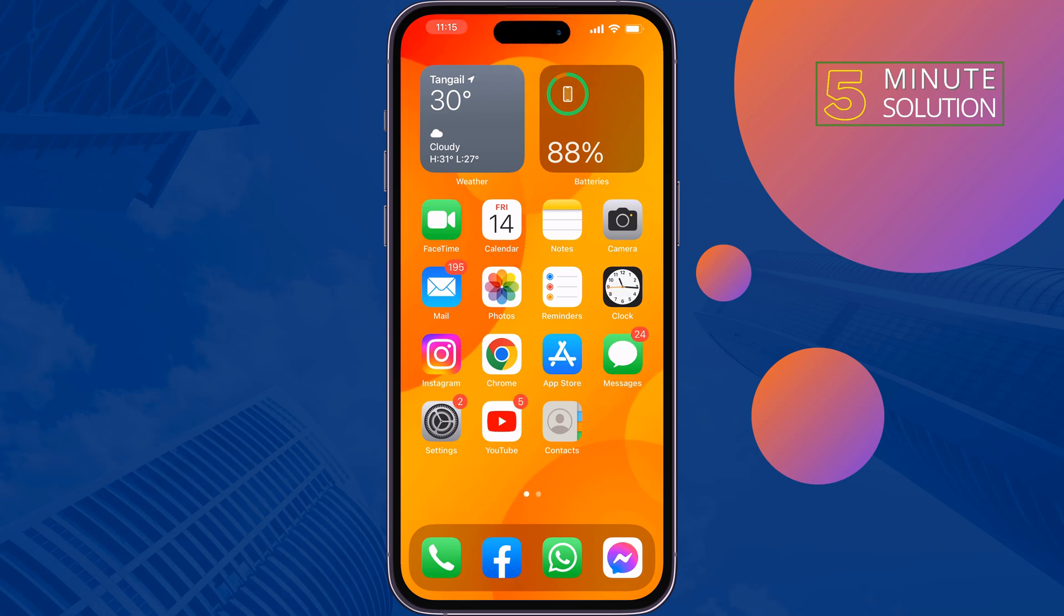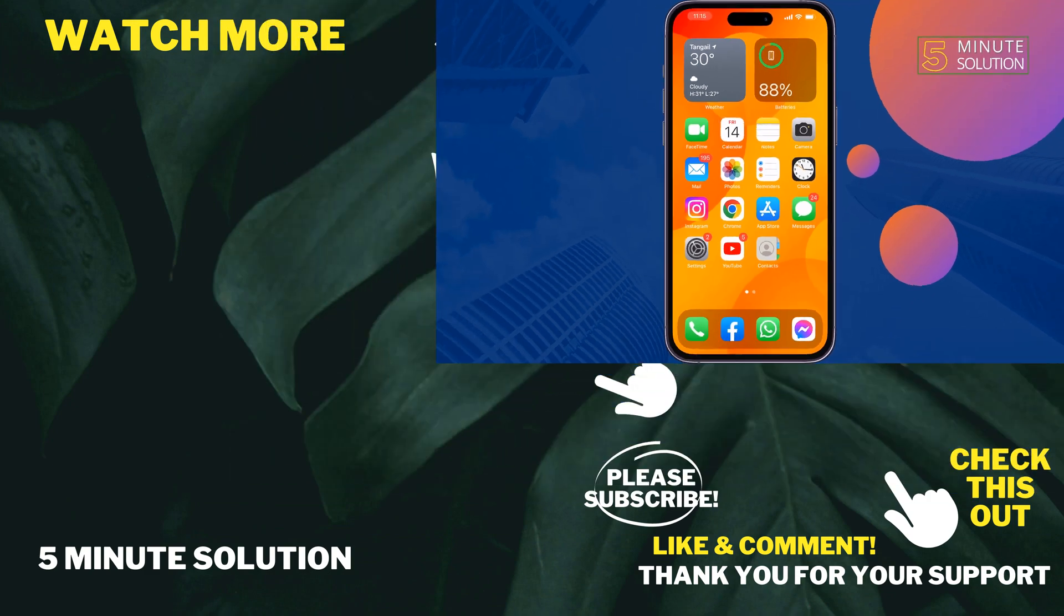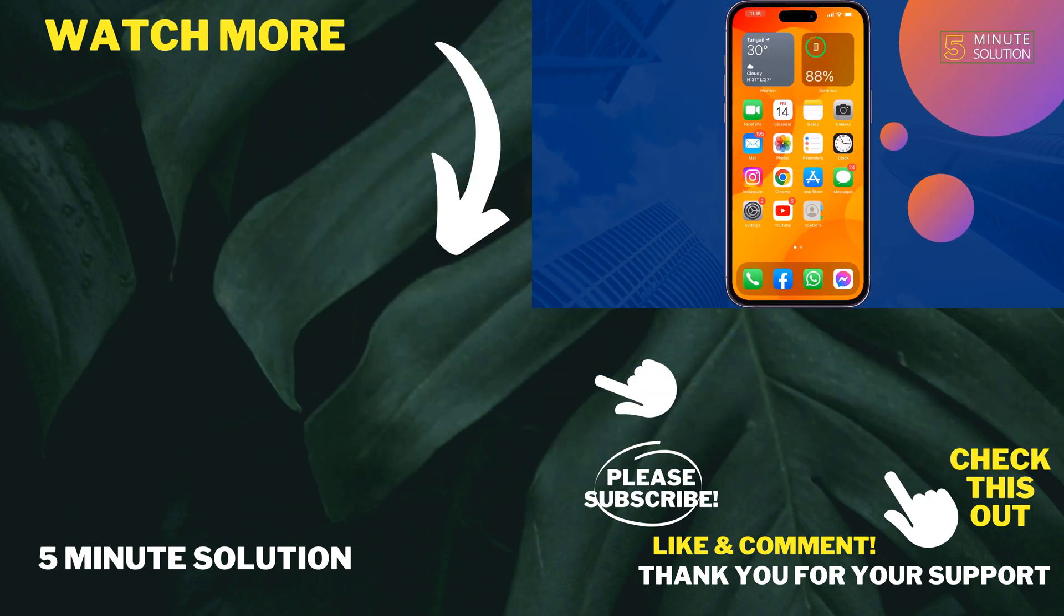can fix this problem. If you find this video helpful, don't forget to subscribe to Five Minute Solution. See you in the next video.